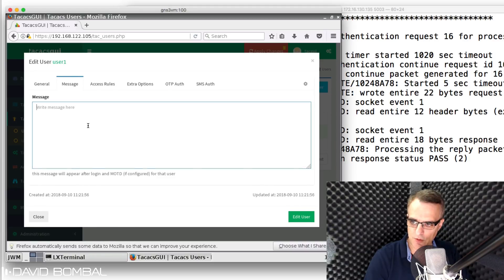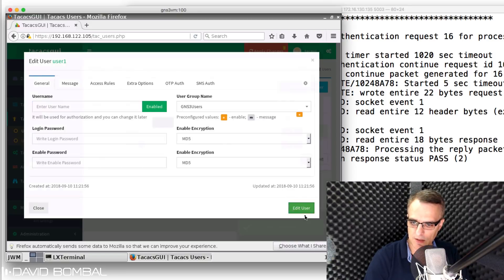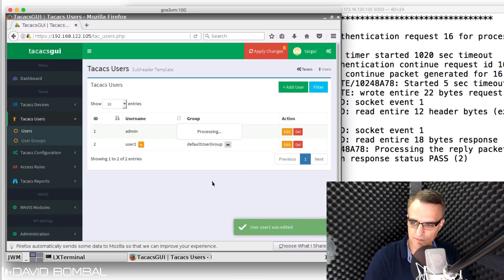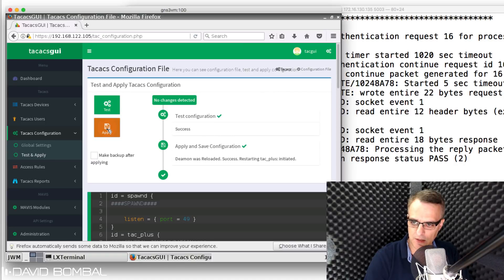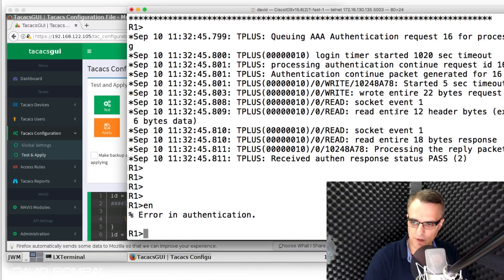I'll also create a message — 'Hello, welcome to the TACACS GUI' — and click edit user. The user is now part of GNS3_users. I go to apply changes, uncheck the backup checkbox, and click apply to apply the configuration.